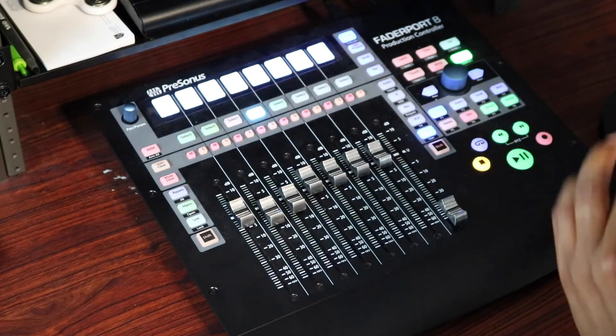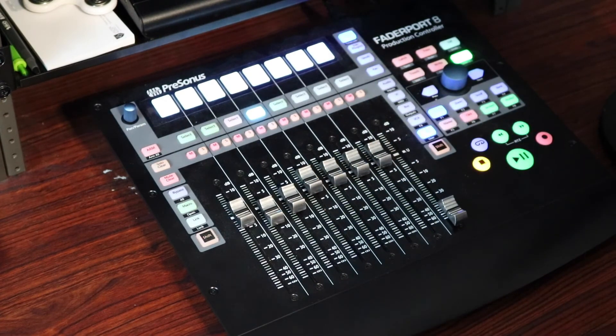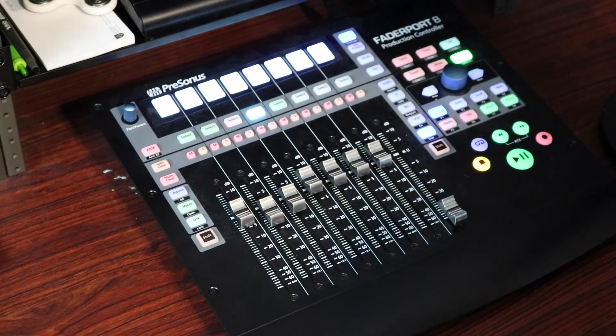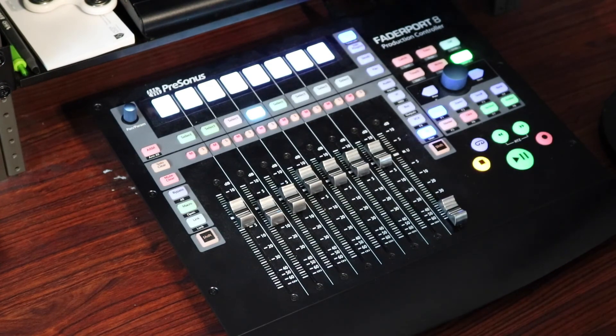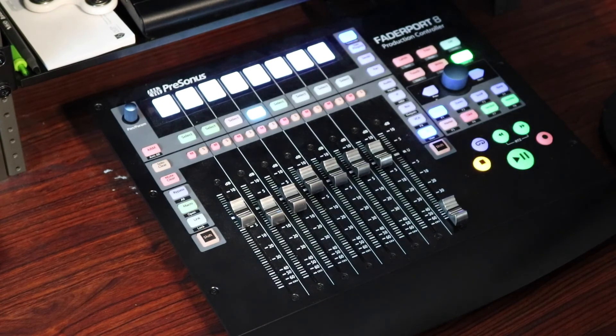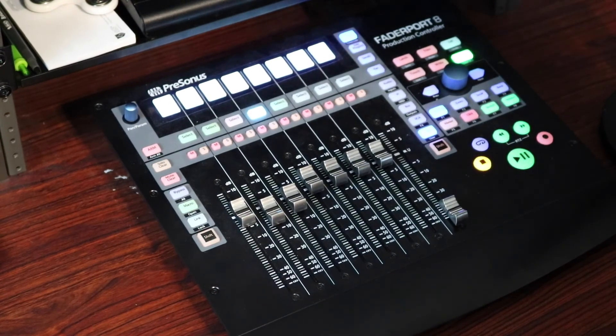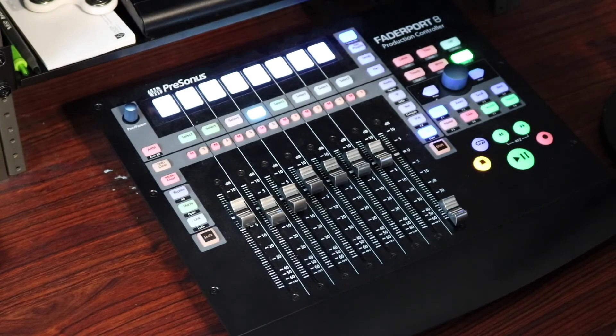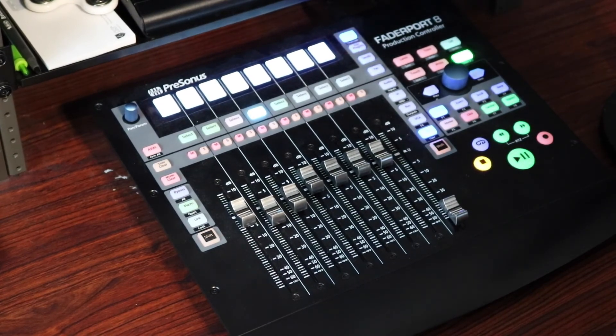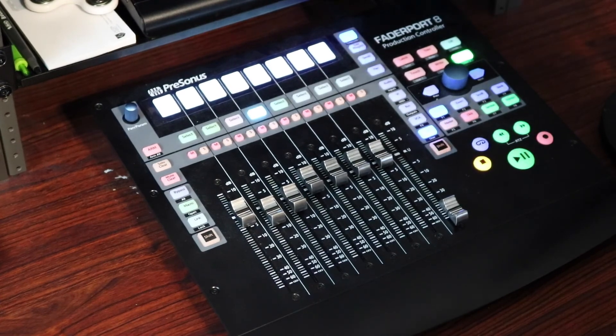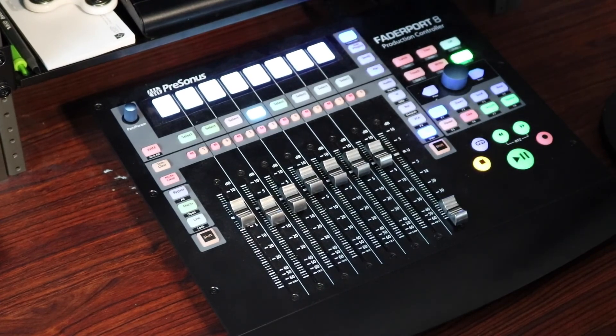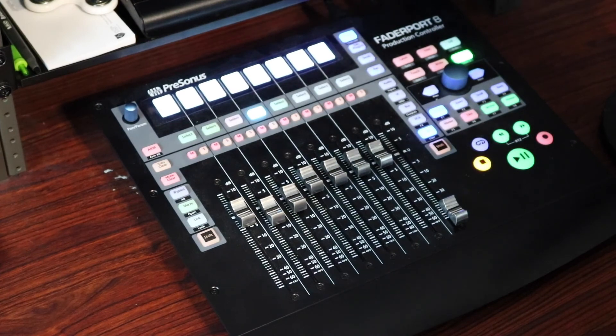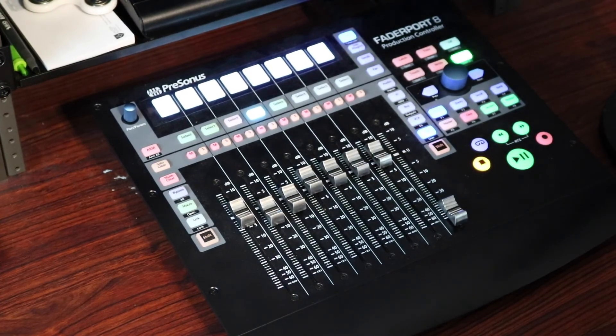But that is how you can do automation on the Fader Port 8. Again, we did all that without touching the mouse. Just remember to reassign one of your user buttons to show the next parameter. And then that way, if I wanted to do panning automation after that, I can use that next parameter to switch over to the pan automation versus using the mouse to select it on the track. All right. Any questions, comments, let me know, and I'll catch y'all next time.